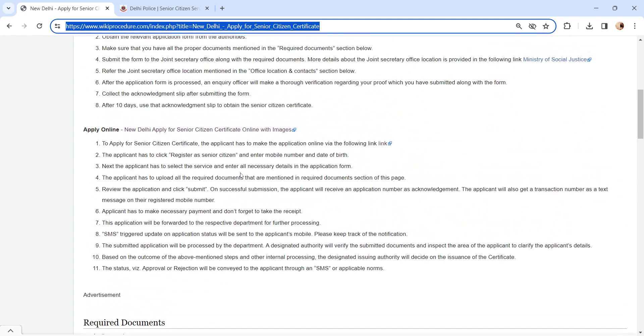And pay the fee in online mode. After entering all the details, finally click on the submit button.